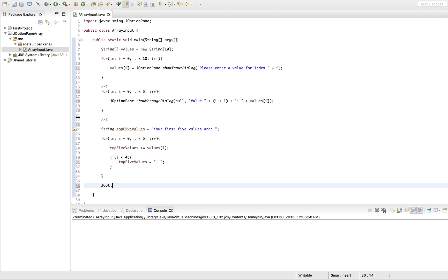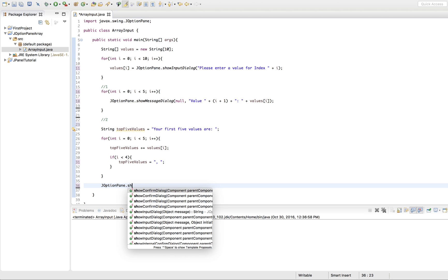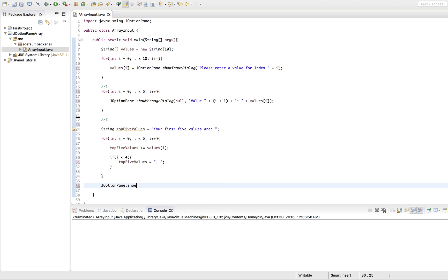Then after the loop is done, we're going to print to our user. We'll do a showMessageDialog — we don't care about the parent component, but we do care about our top5Values string. This will print the entire string we created onto the screen for the user. We're going to go ahead and give this program a run.